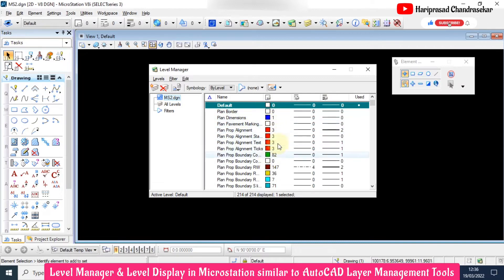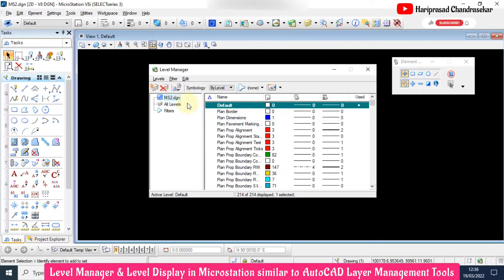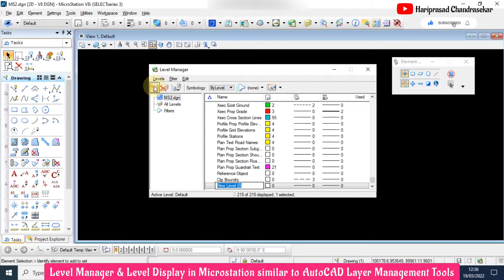Now I will create our own levels. Here you can put new level, then we can name it.